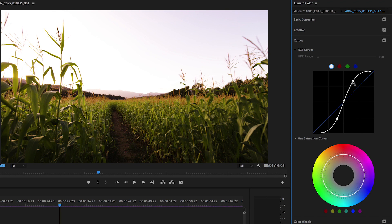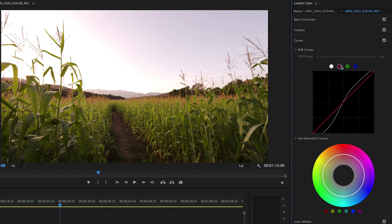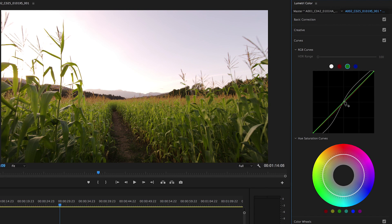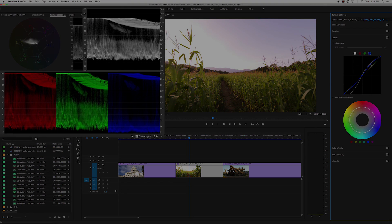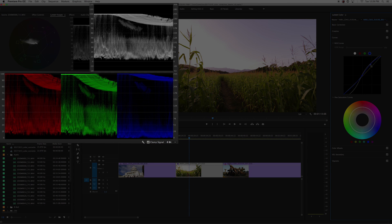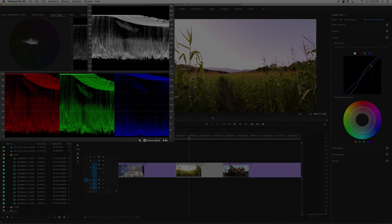Next, you can adjust your color temperature using the individual red, green, and blue channels. You can use the Luma waveform and the RGB parade to monitor your changes.